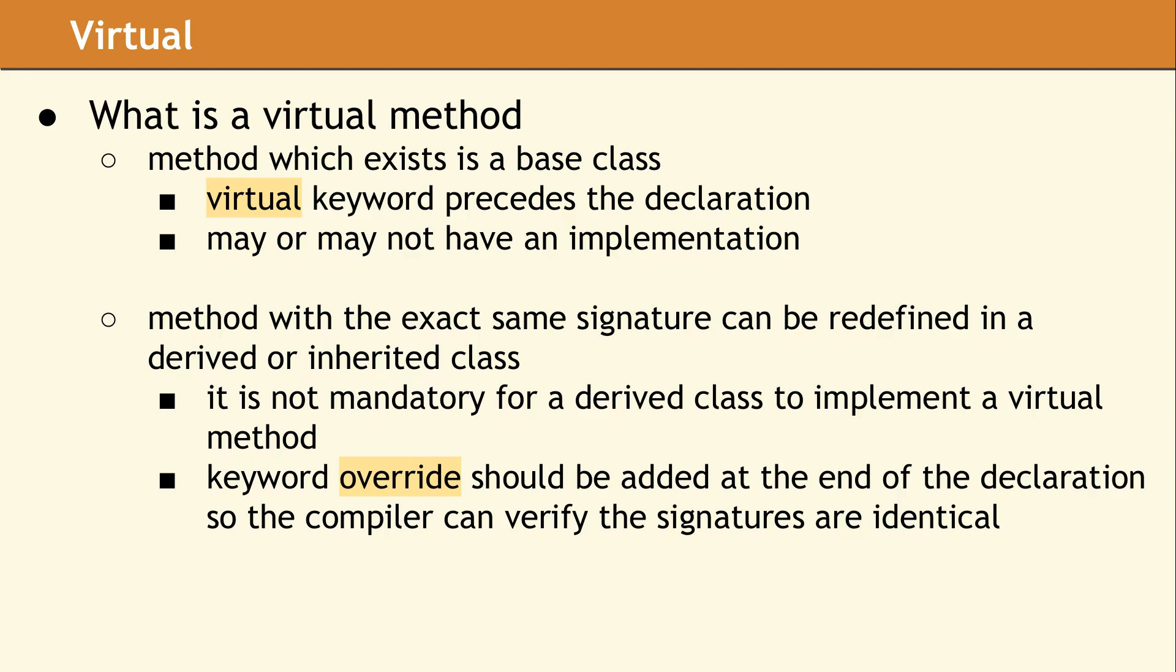When using virtual methods, you really should take advantage of the override keyword, which was added in C++11. Doing so will give you a compile error if the method in the derived class does not exactly match the signature of the virtual method in the base class. Prior to C++11, there was no way for the compiler to diagnose this issue, and the effect could be that the derived class implementation was silently ignored.